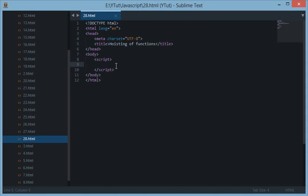Welcome back guys and welcome to your 28th JavaScript tutorial. In this tutorial we'll be extending the previous part in which I taught you about hoisting of variables. Now this part will also be covering hoisting but hoisting of functions.